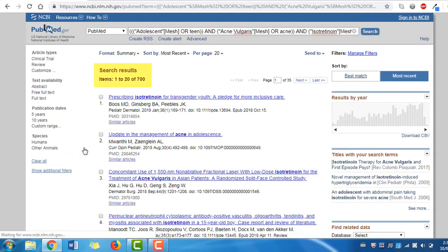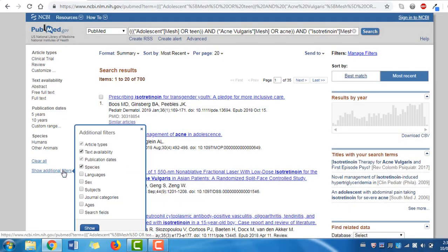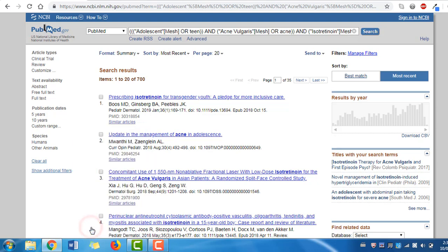Here we have retrieved about 700 results, and you can use filters to customize your results further. You'll find these on the left side of your screen. Note that by default only some of the filters are showing, and by clicking Show additional filters, you can choose to display others — such as language — by checking the box beside it then clicking Show.